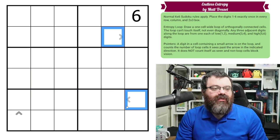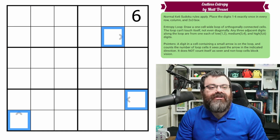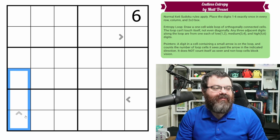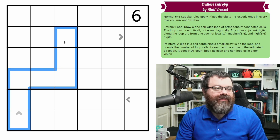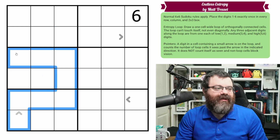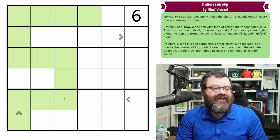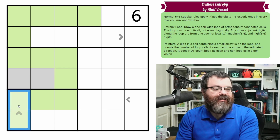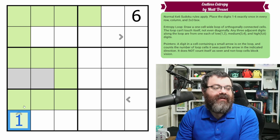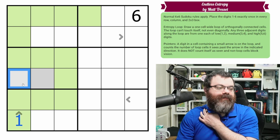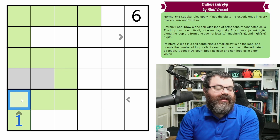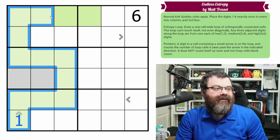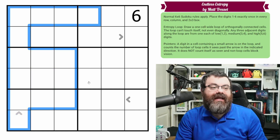One last rule: we have pointers — little arrows — in the grid. The pointers are always on the loop, and they count the number of cells they see on the loop in their direction. Non-loop cells block vision and we don't count the arrow cell itself. So a 1 means it sees exactly one cell before hitting a non-loop cell, telling us there's one more loop cell and then nothing else in that direction.